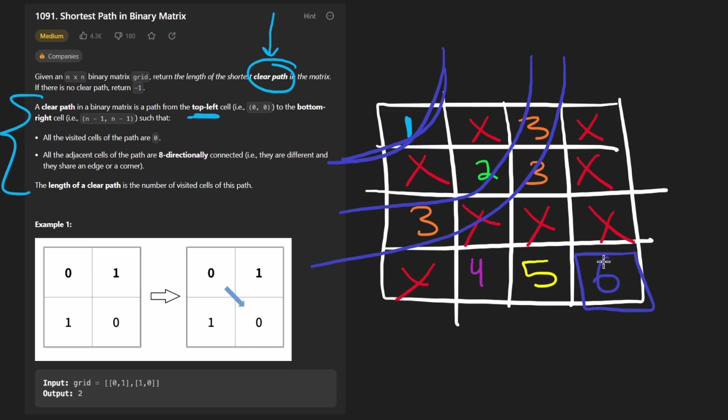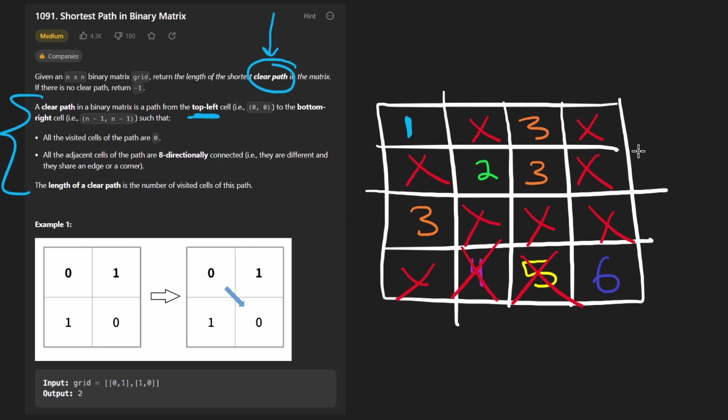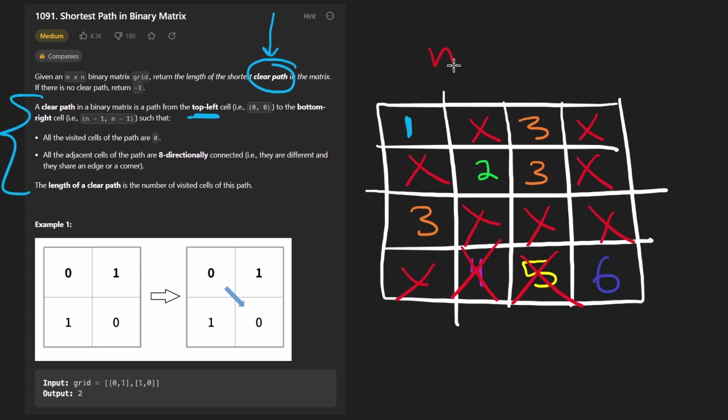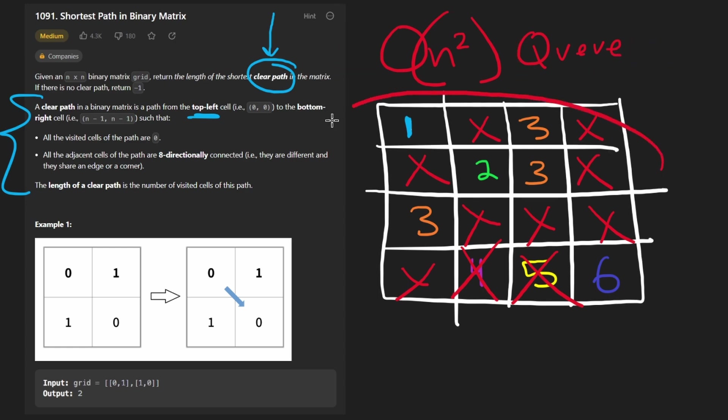If it's impossible to reach the goal, which would be the case if we were blocked off like this or something, then we would just return a default value of negative 1. Now, what is the time complexity? Well, BFS is a pretty standard algorithm. The time complexity is basically going to be the size of the grid, which in this case, we know is n squared. And we're doing breadth-first search. So we are going to need a queue data structure, which the max size will probably be O of n squared, because we might have the entire graph loaded into that.